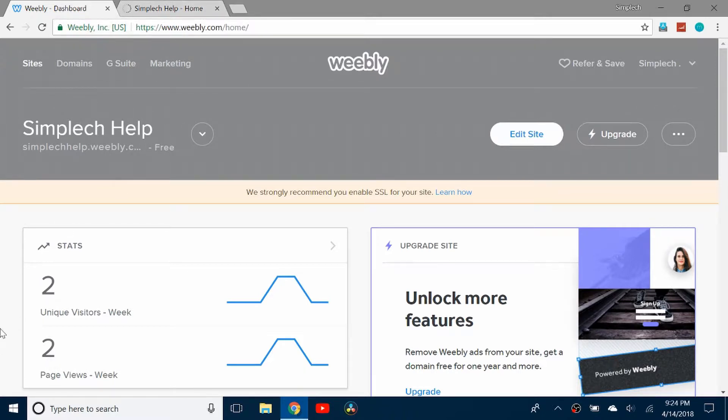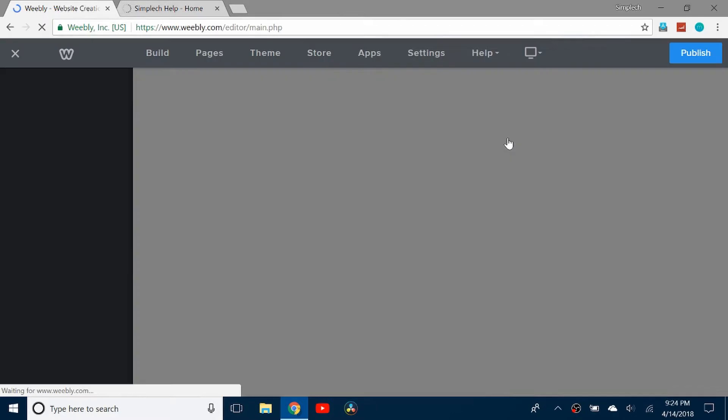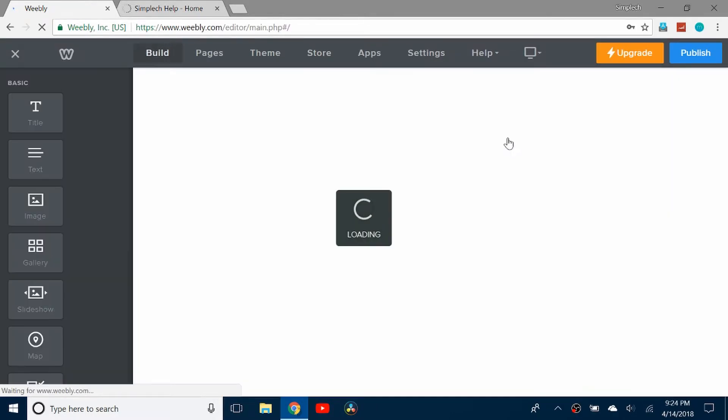But it just allows people to be more connected. So what you do is you can click on edit site. And this is available for any type of site on Weebly free or paid.